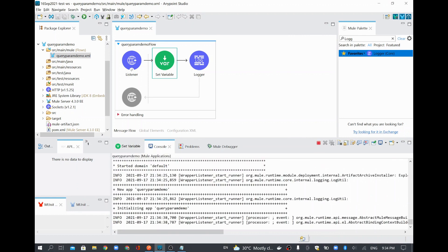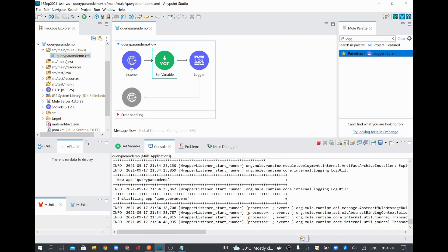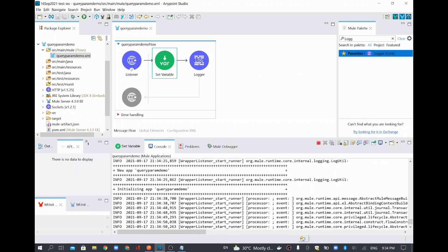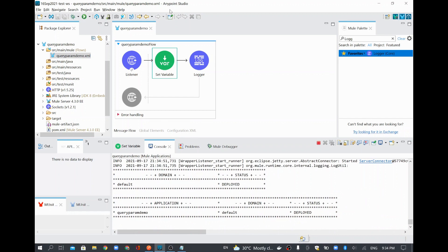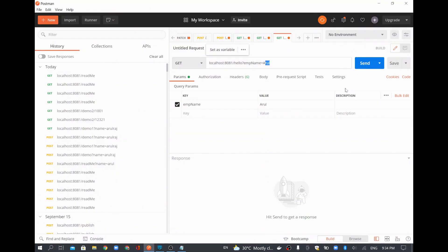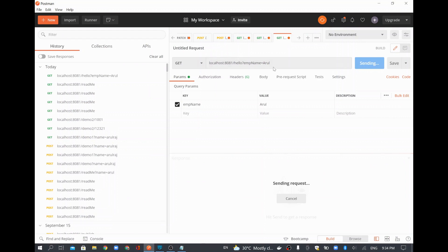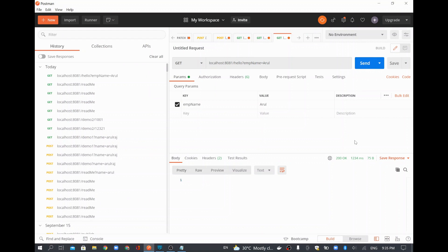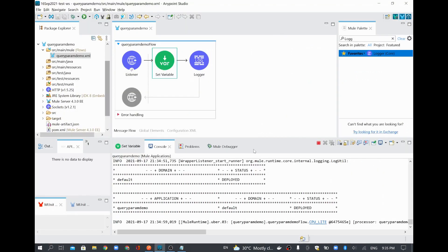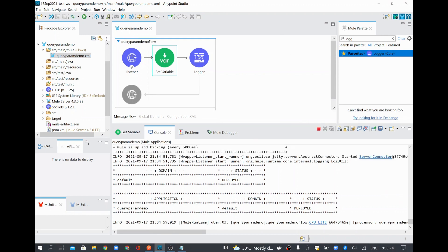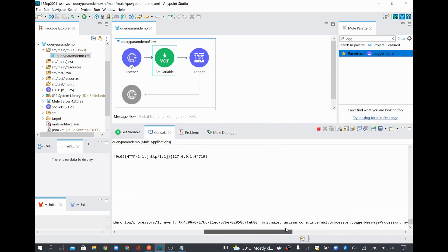Now the project is still initializing. So once we see the deployed message, we will run it from Postman. Basically, we are going to send some request to our Mule application. Now the application is deployed. I will just send a request with employee name equal to Arul. See here, the status is 200, which means our Mule application has received the request. And I will go and see the logger value. See the logger, my name is Arul.